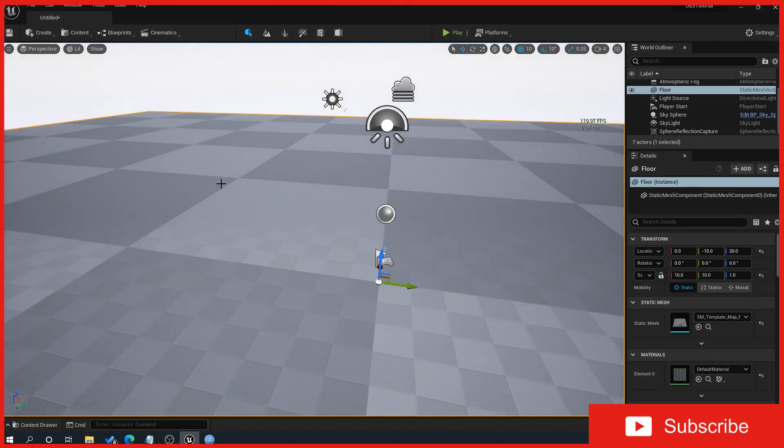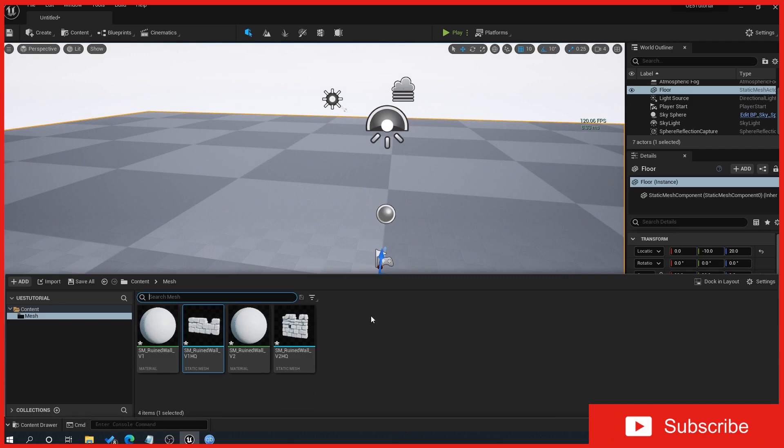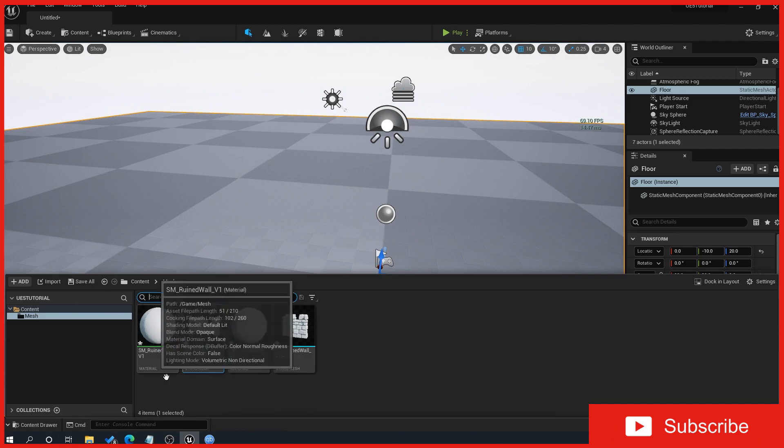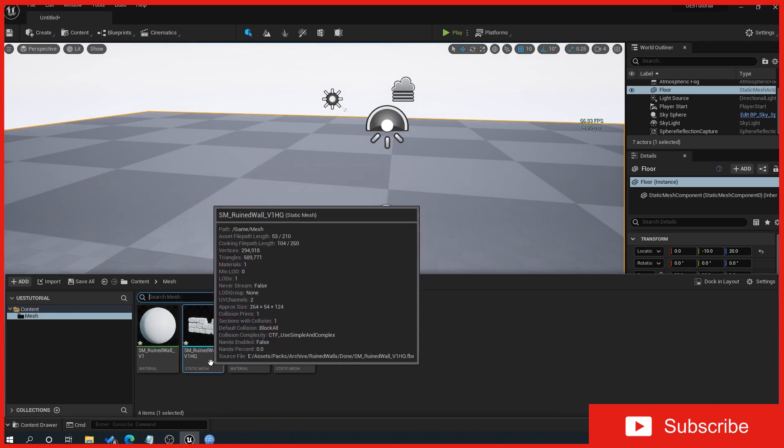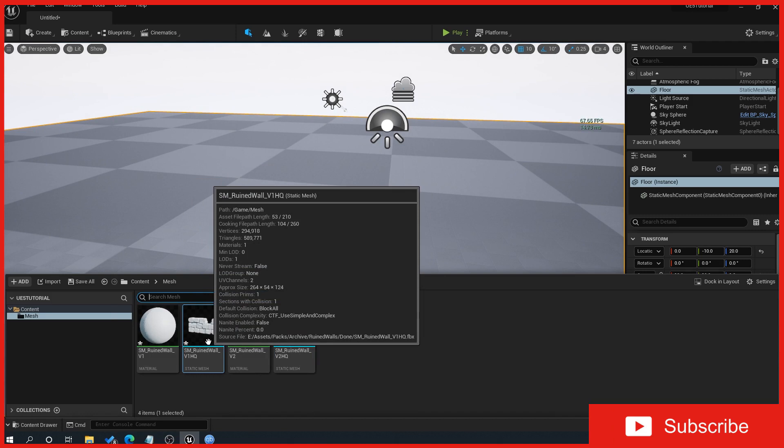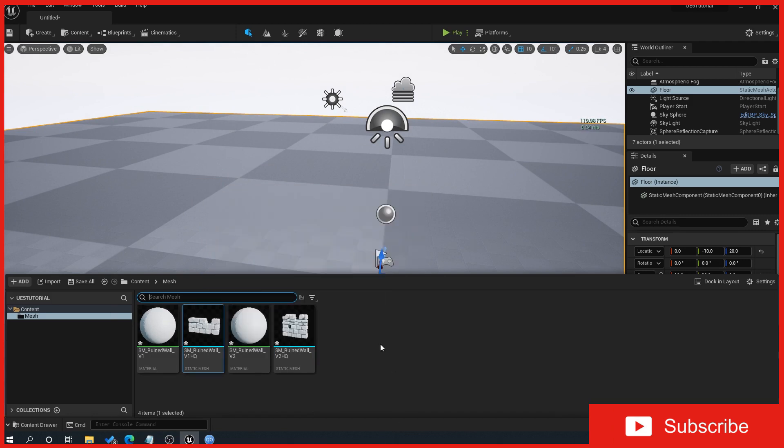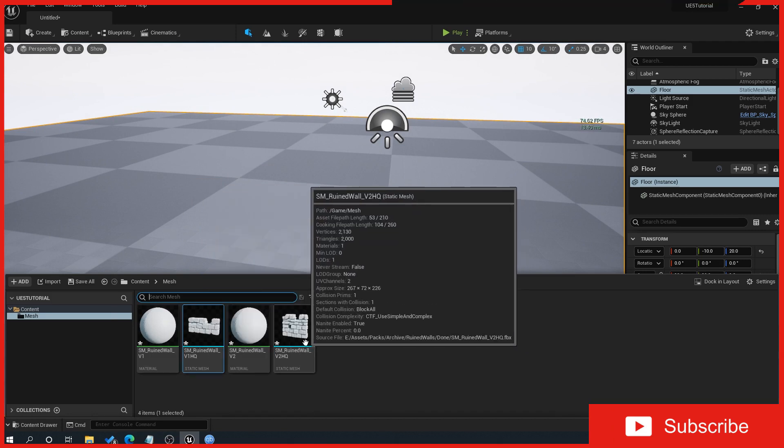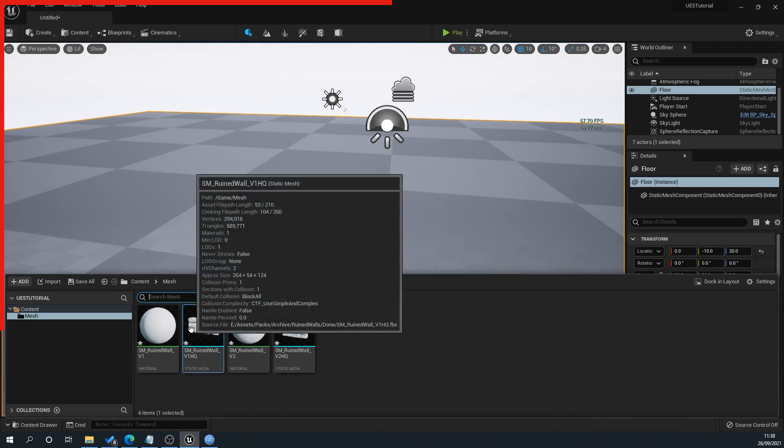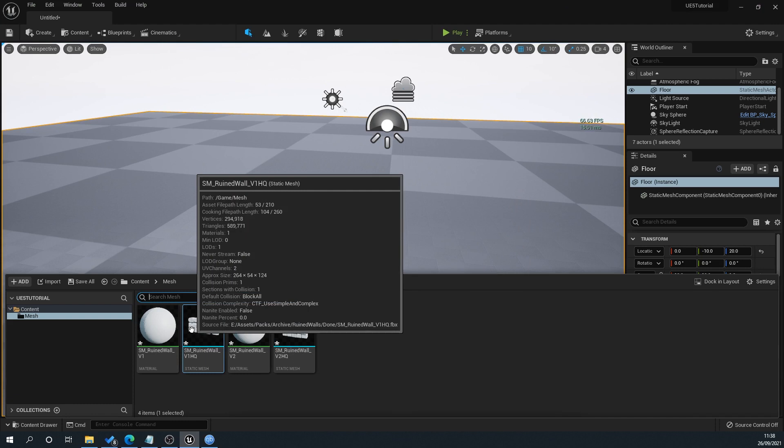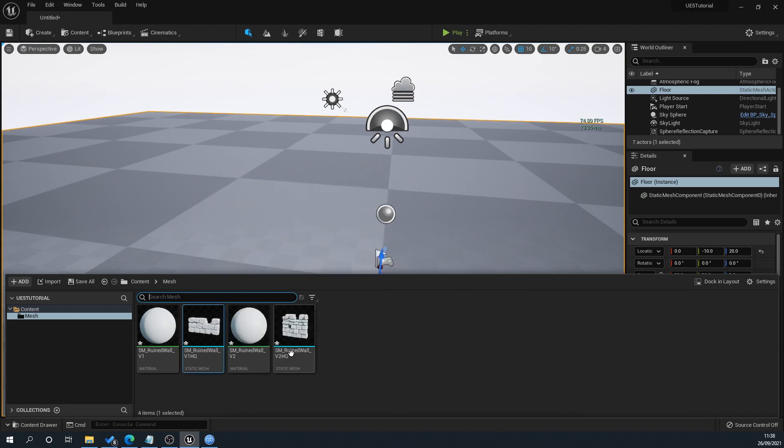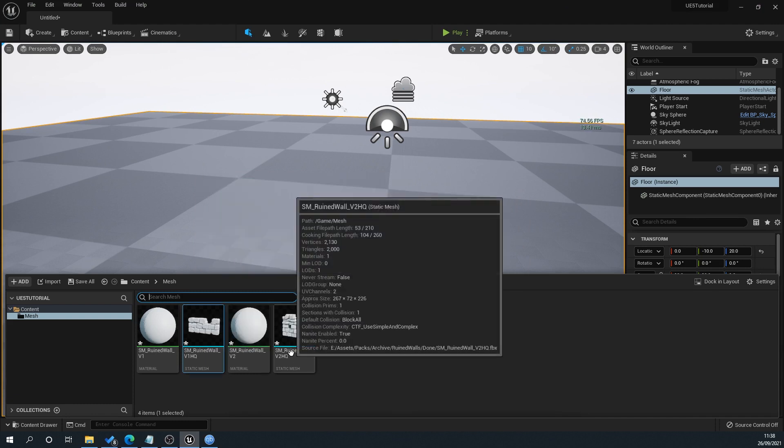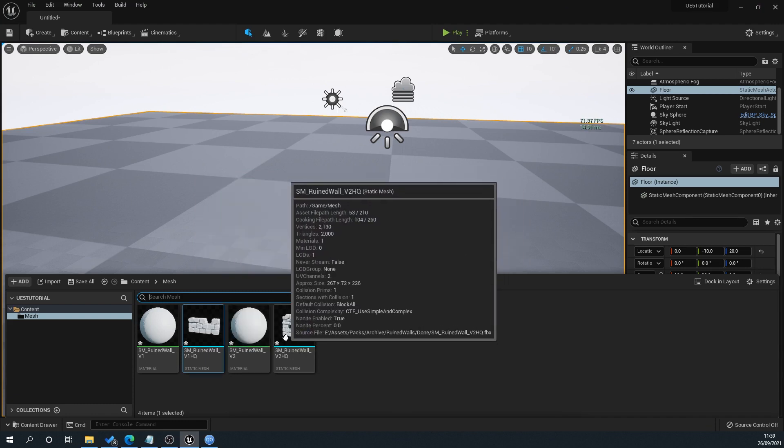I've got two meshes I've imported here. If we hit Control+Spacebar, that brings up our content browser. This one here doesn't have Nanite applied, and this one here does. You can see here there's one with half a million triangles, and this one with Nanite applied has 2,000 triangles.